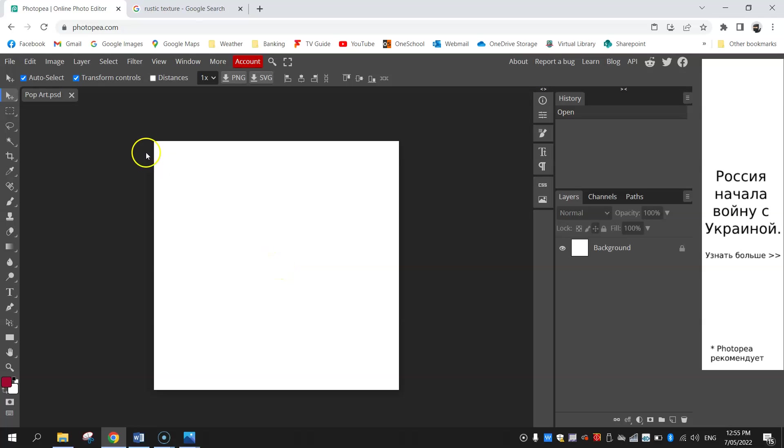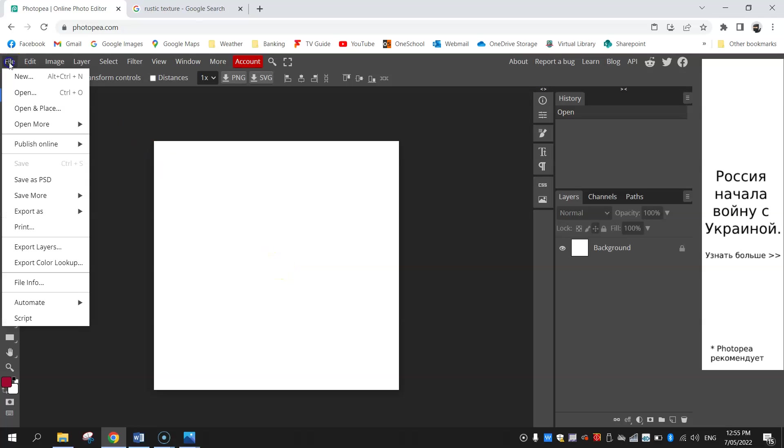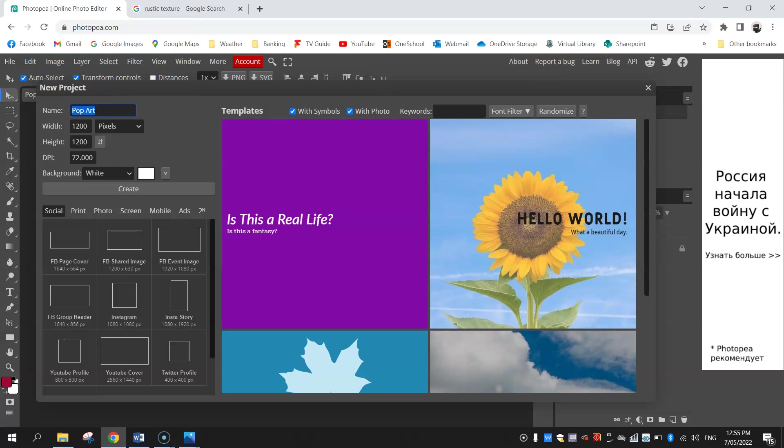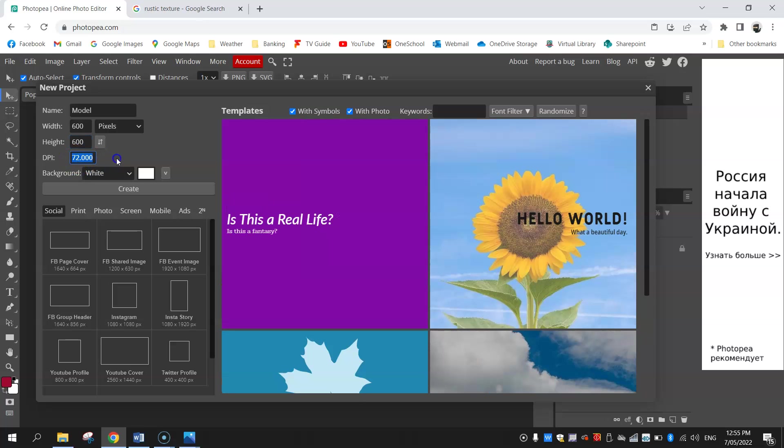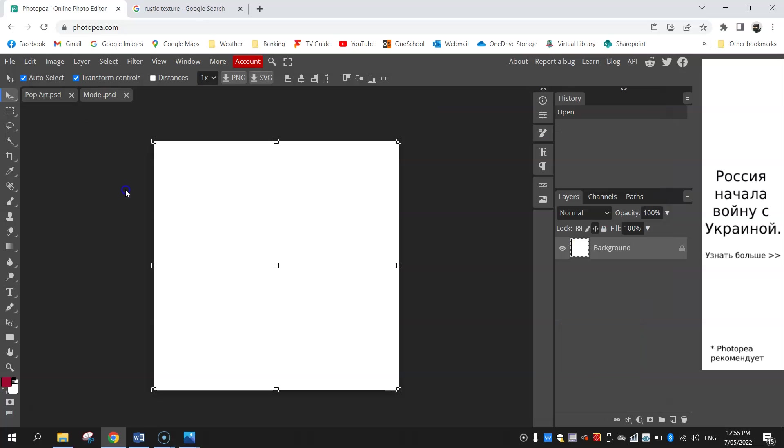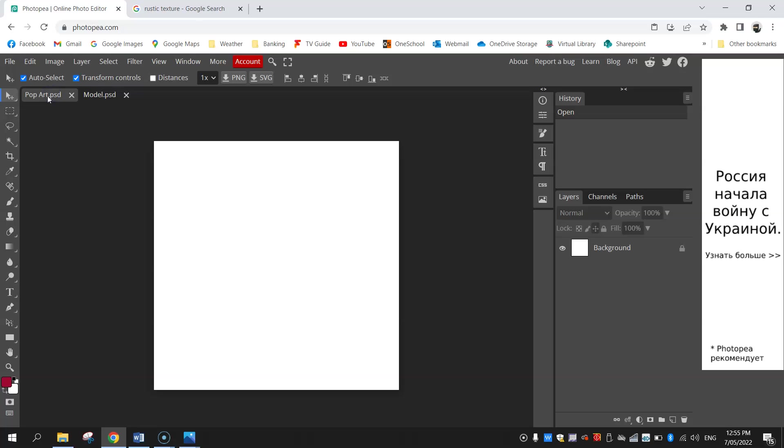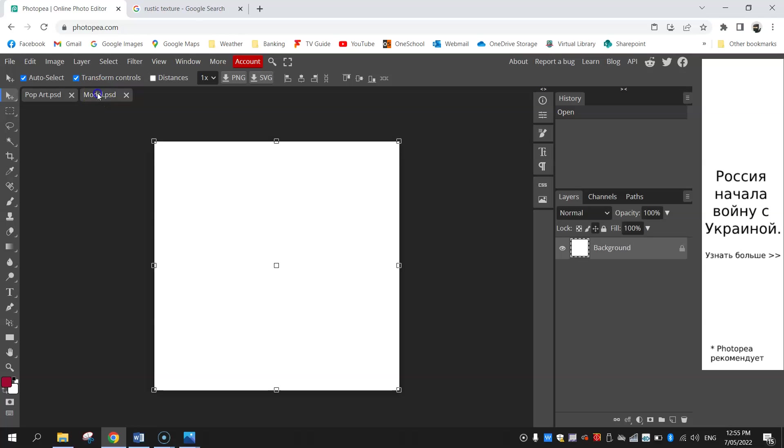Second thing we need to do is go to file and new one more time. We're going to make a second new image, this time we might just call it model, and we're going to half the size to 600 by 600 pixels. We'll stick with whatever DPI we used before, so I used 72. Click on create and you'll now have two tabs open: the pop art itself which is going to be the four different boxes in a moment, and then we've got the model image.